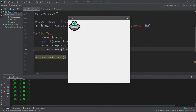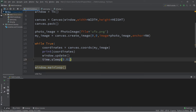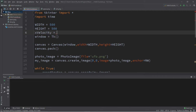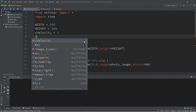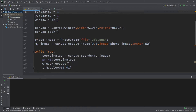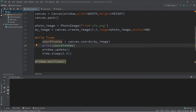Now we're going to give our image a speed, or velocity. I'm going to give this image two velocities — one for how fast it's moving on the x axis and another for the y axis. I'll create two variables: x_velocity set equal to 1, and y_velocity set to 1 as well.